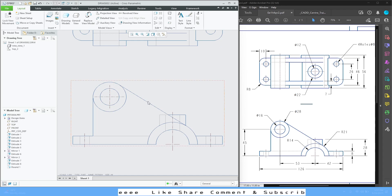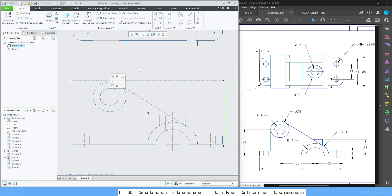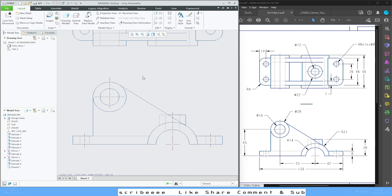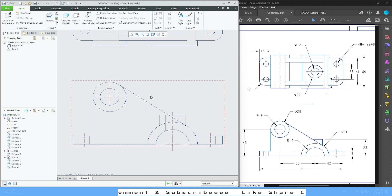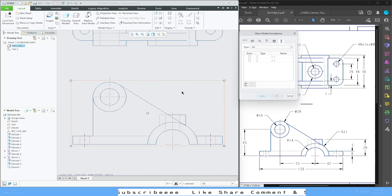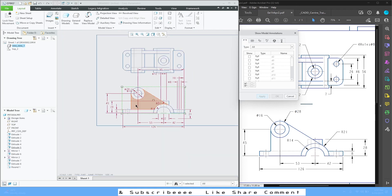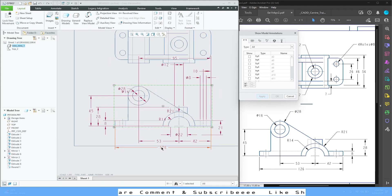You can adjust all these centerlines. If you are not able to select by just left-clicking, make sure you press Alt and then left-click to be able to select. Now let's add the dimensions — left-click, go to Show Model Annotations, and in this panel all the dimensions will already be visible.